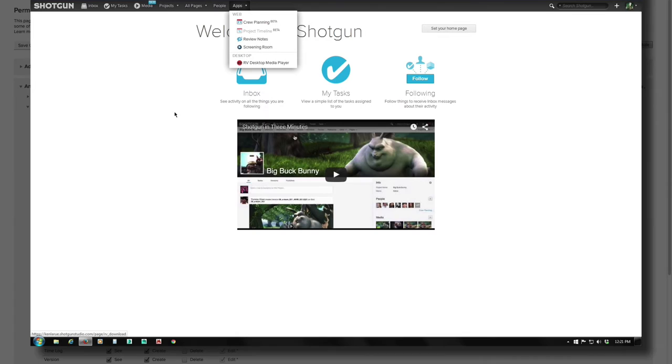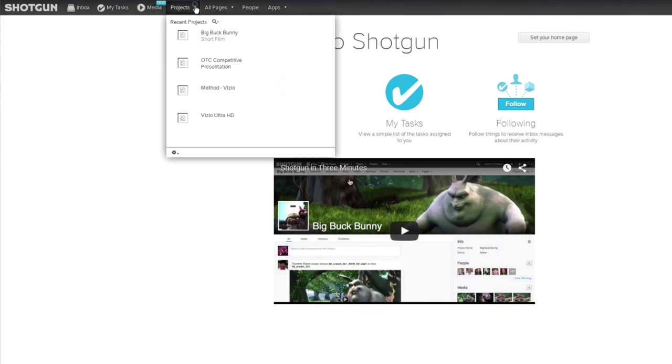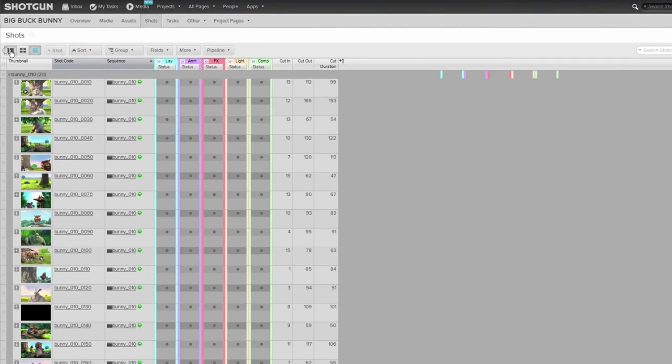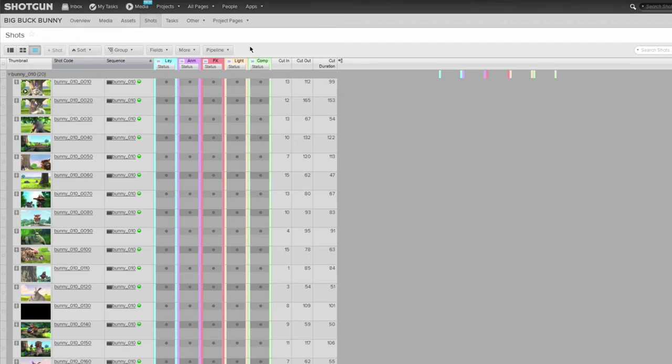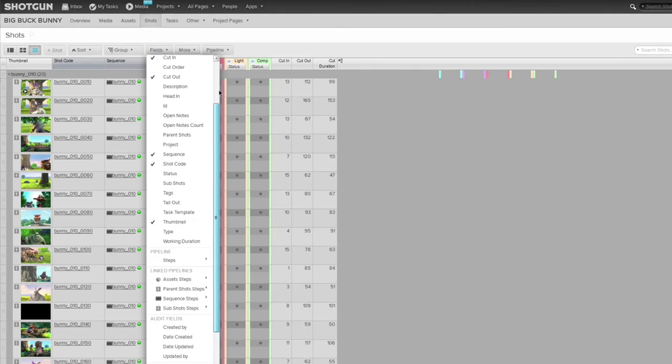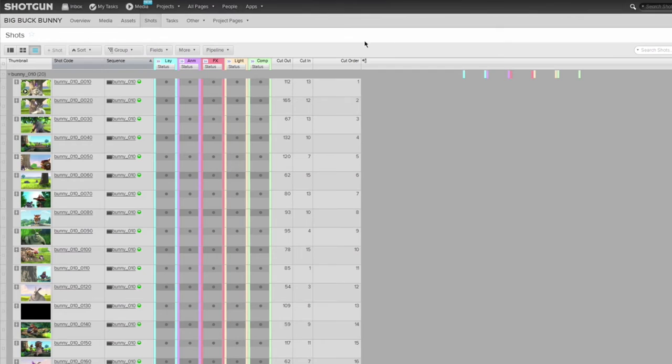Now I'll go to a Shots page for one of my projects here, and in the List Display mode, which I'm in right now, I have access to all these different columns. Again, I can go to the Fields drop-down, and you can see all the possible columns and fields I can display on this page. And there's quite a lot, maybe more than I need.